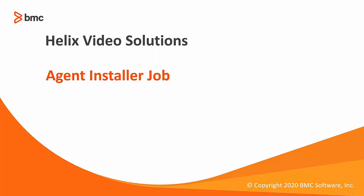In order to install agents using server automation, there are a couple of steps that you will need to do before being able to deploy the agent. In this video, we're going to guide you through these prerequisites in order to use the agent installer job.